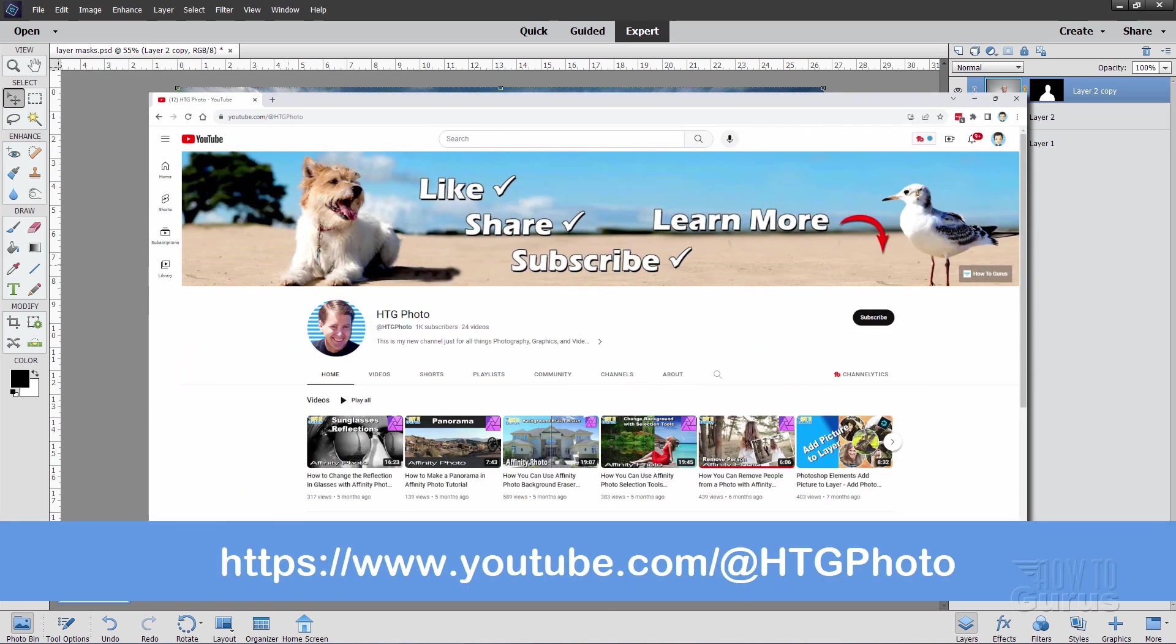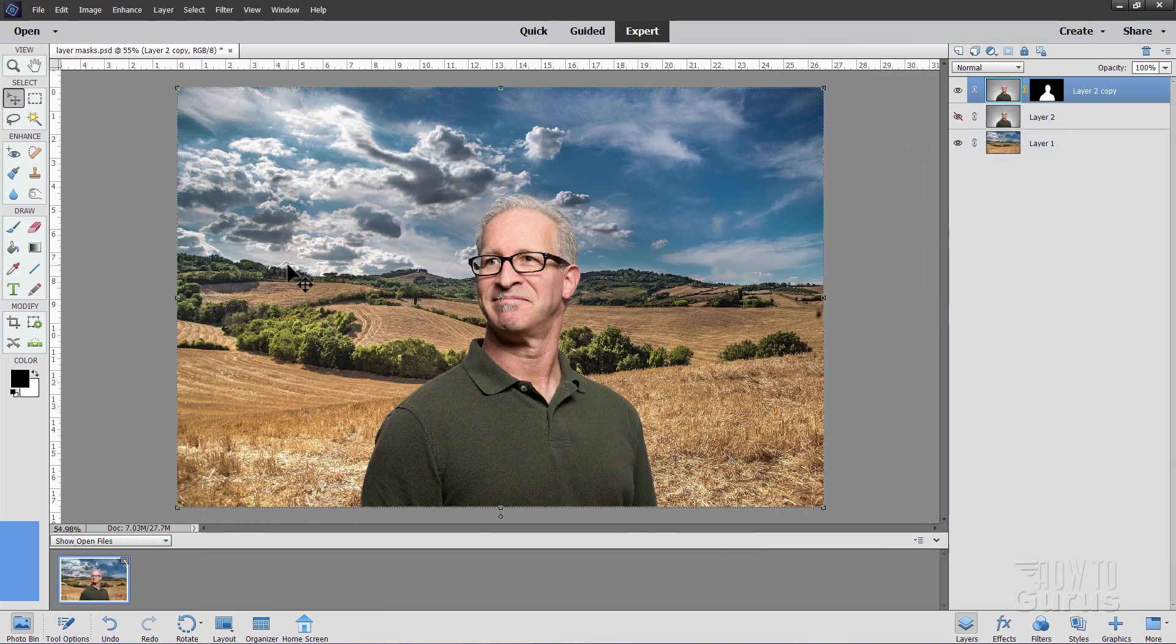Before I get into this, I just want to mention that starting this coming weekend, I'll be putting my new Photoshop Elements videos over on my HTG Photo channel. So if you want to keep on watching the Photoshop Elements videos, make sure you go over there and subscribe to HTG Photo. I'll put a link for that in the description. Now all of my old videos will still be staying here. There's just no good way to move videos from one channel to another on YouTube, so they're all staying here. But all the new stuff is over there on HTG Photo. It's going to be dedicated just to photo related projects.